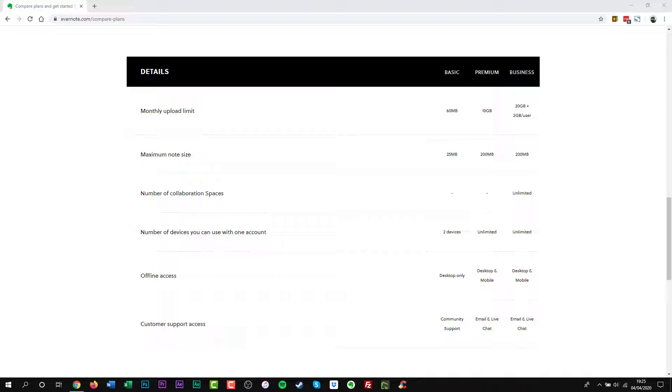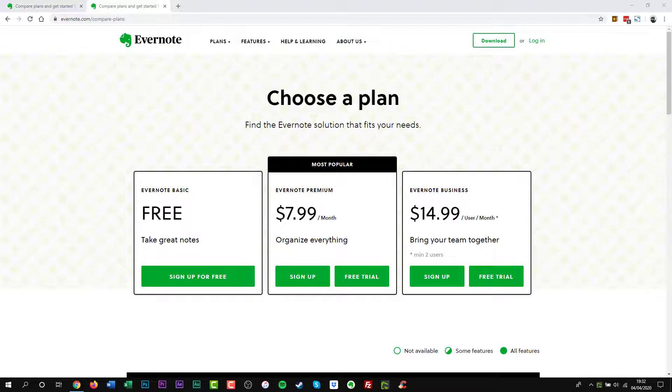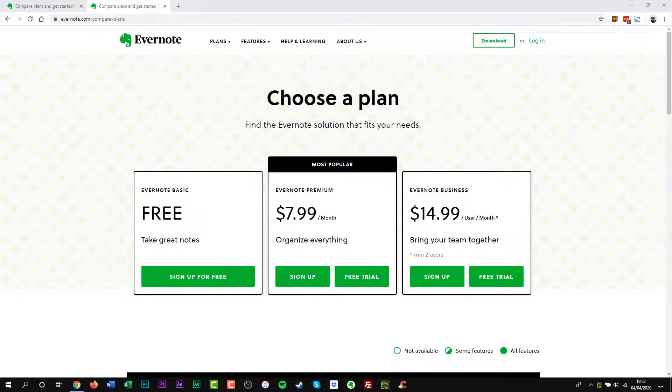Finally with Evernote Premium you get 10GB of uploads per month, plus some advanced features. At the cost of $7.99 per month, business users should look into Evernote Plus or Premium. For them they may find it very useful.